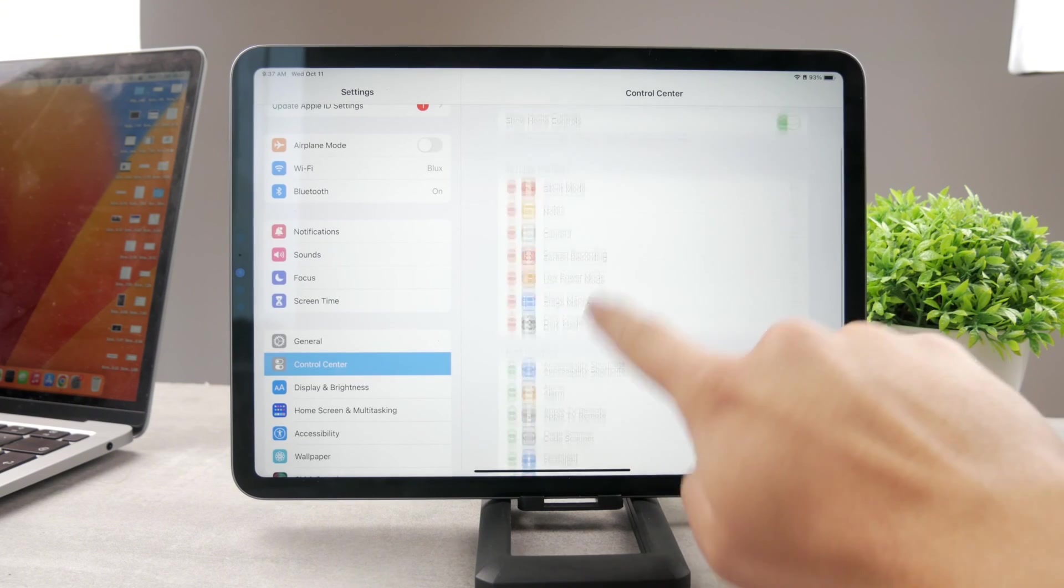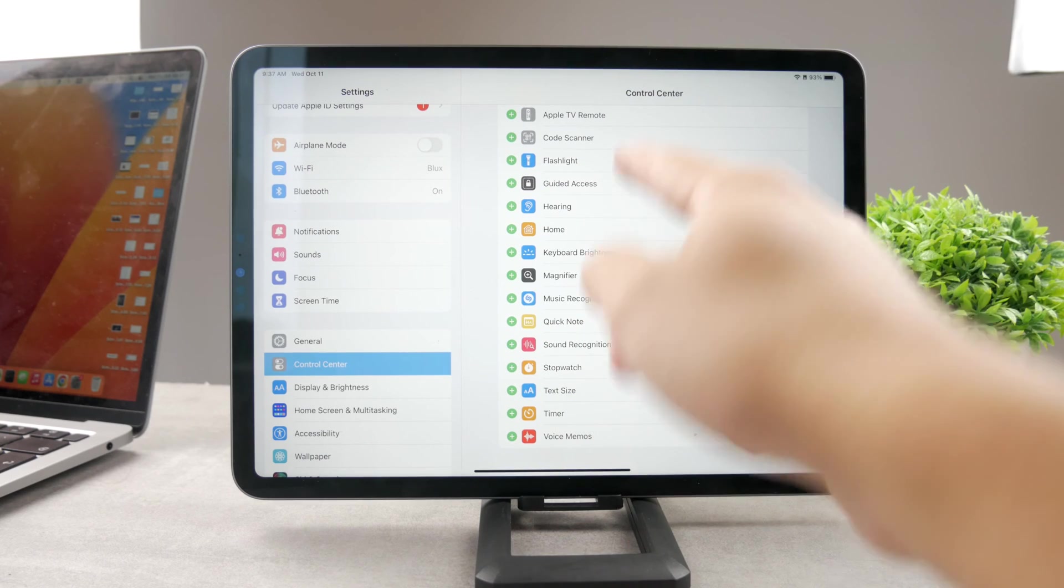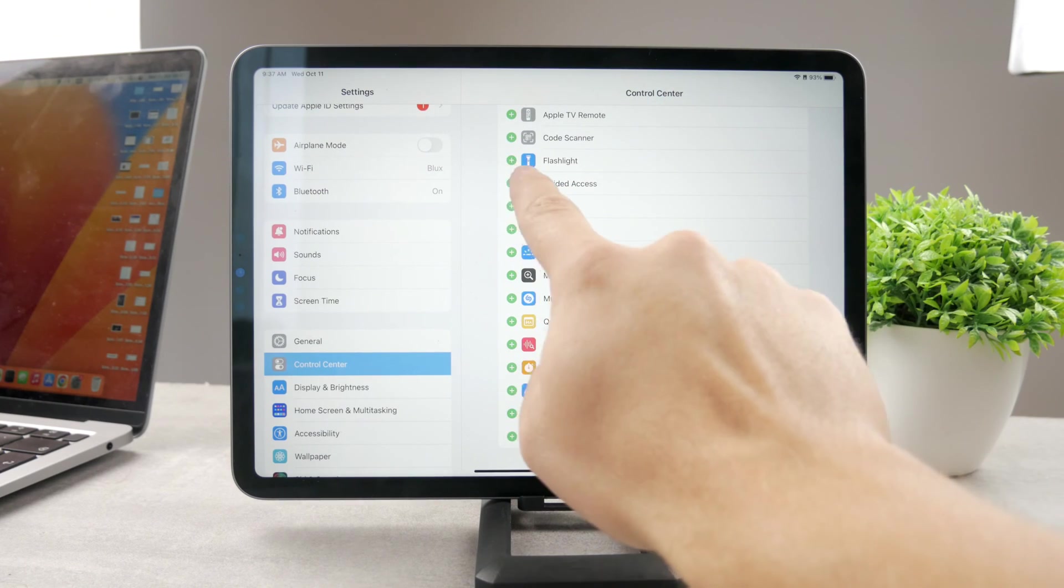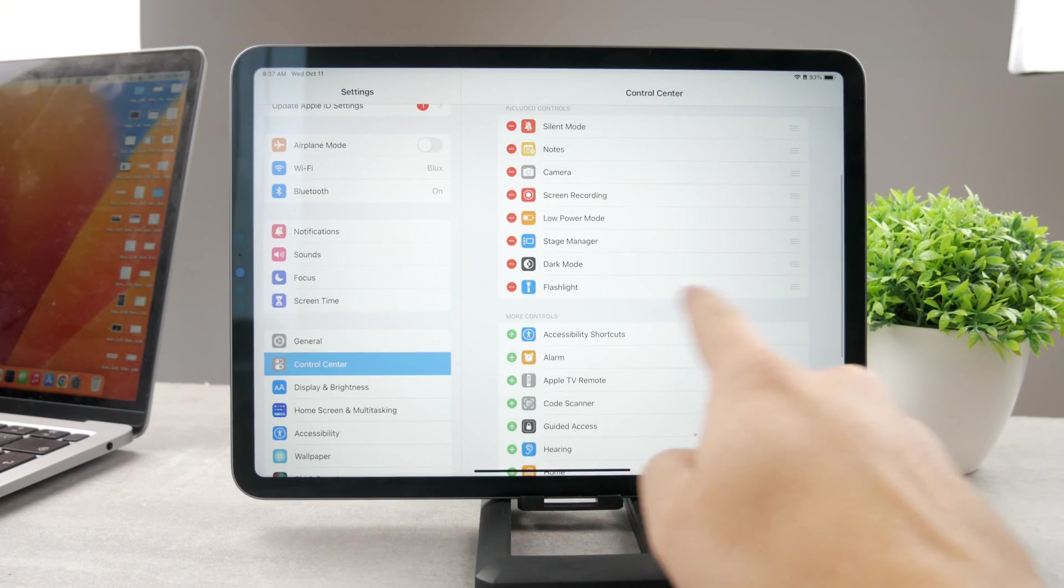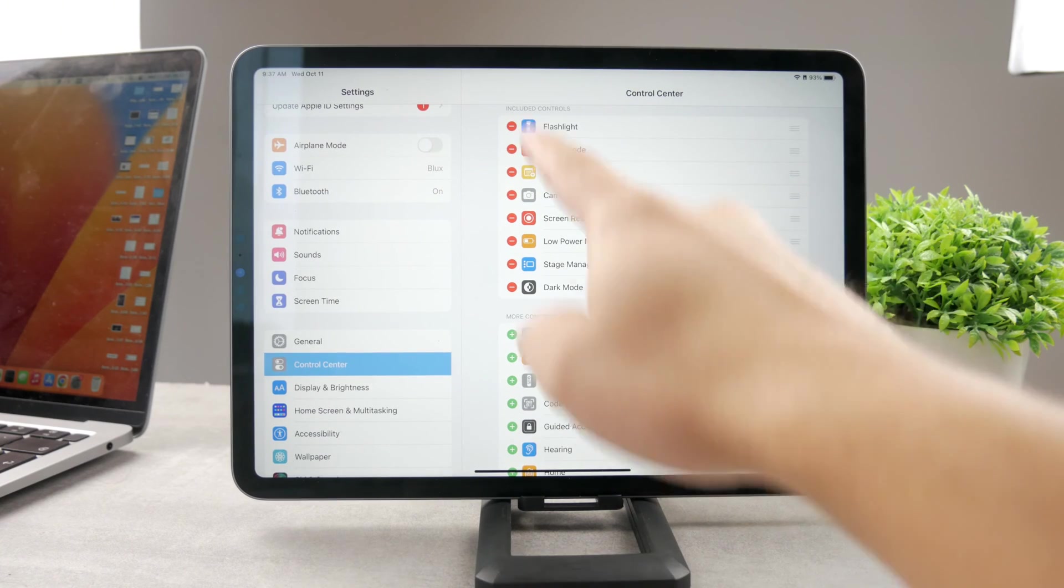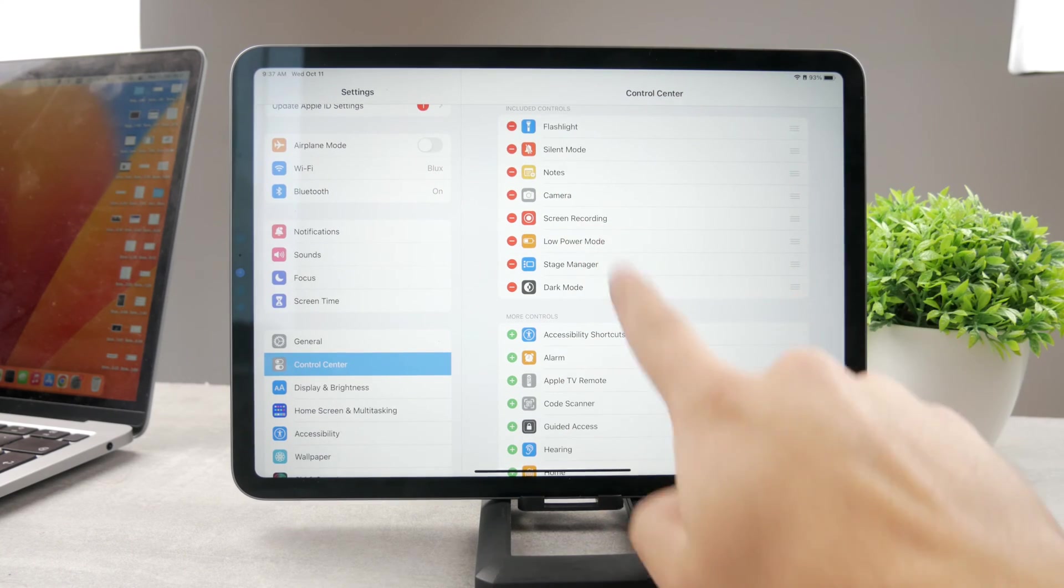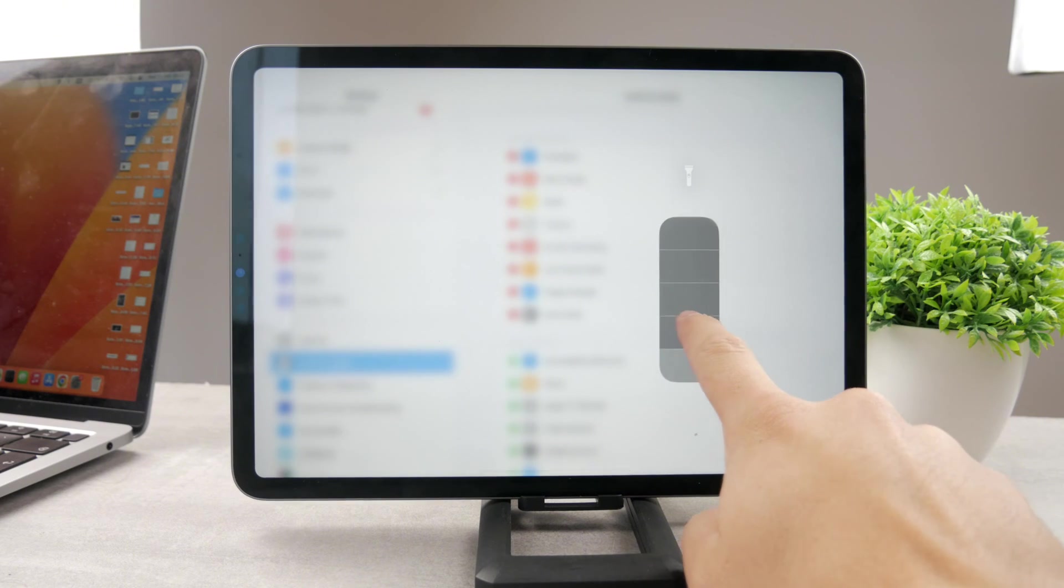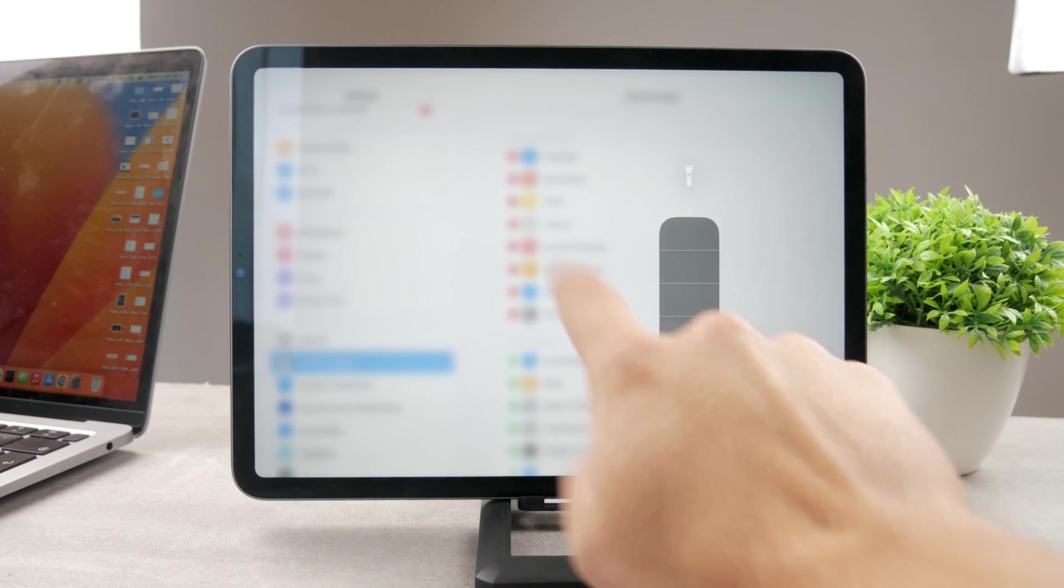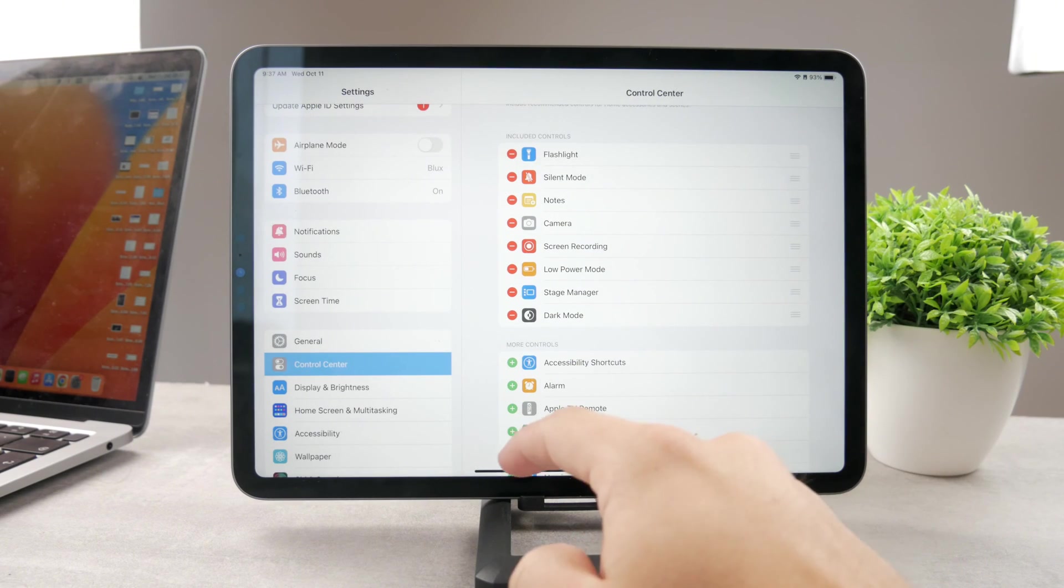So flashlight, in case you cannot find it, make sure to add it with the plus icon. You can reorganize it to perhaps make it show up as the first icon there, and now you can easily find it in the Control Center to control it every single time.